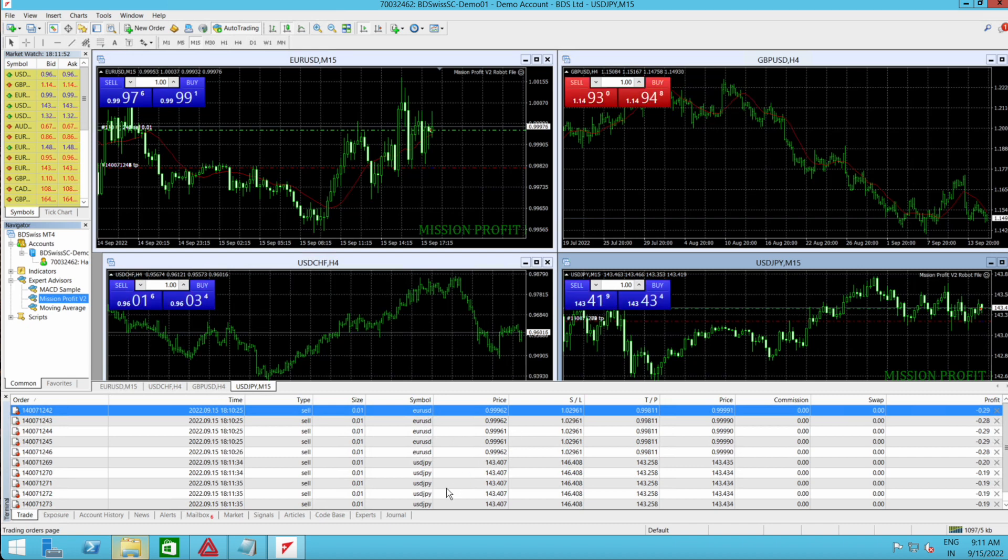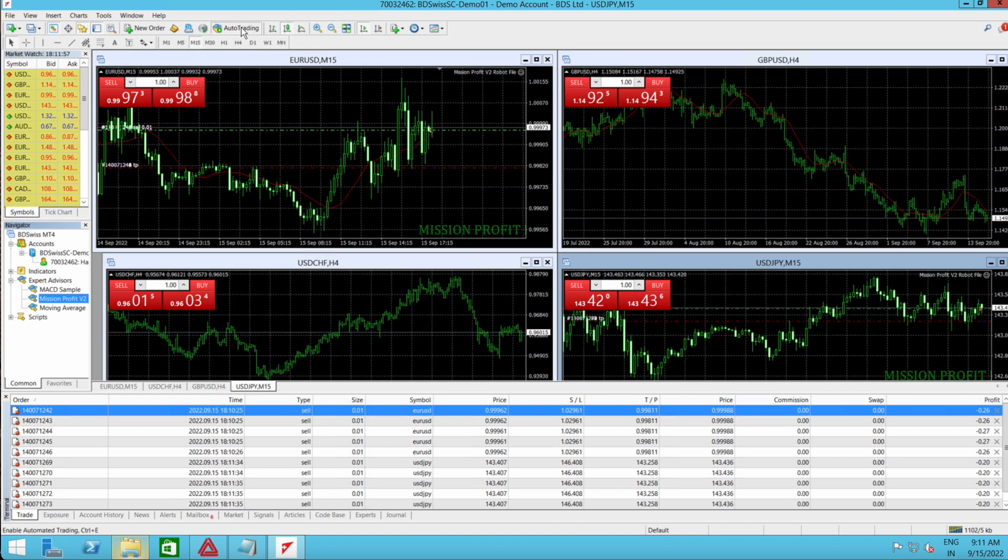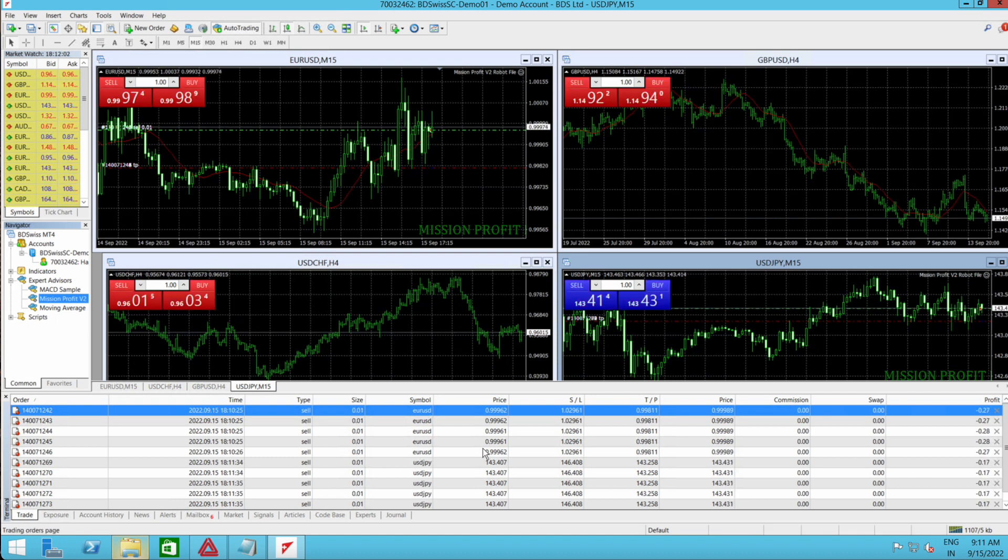All these trades are opened by the robot and it opened automatically because this auto trading button is green. So enjoy the profits. That's it for this video. Thank you.